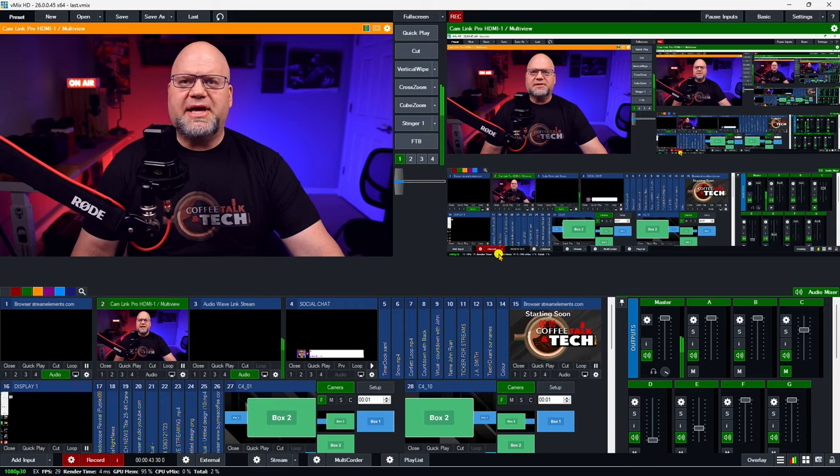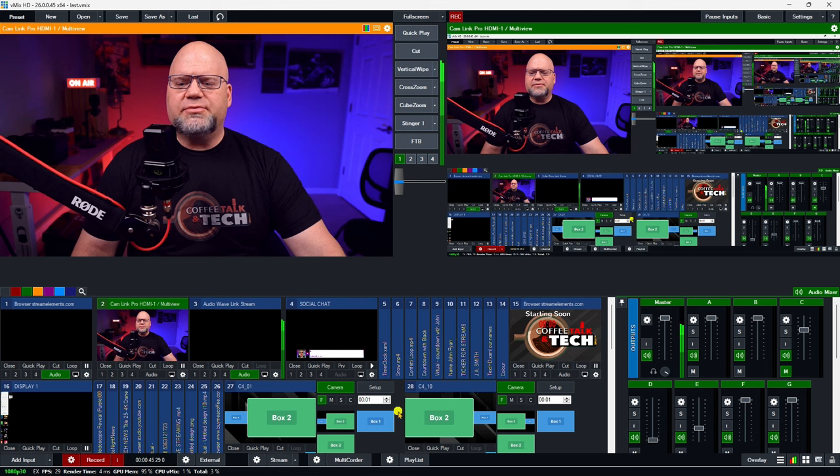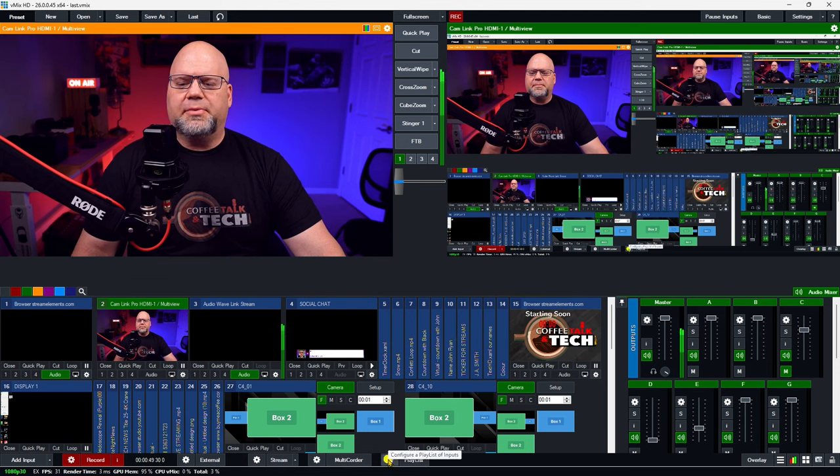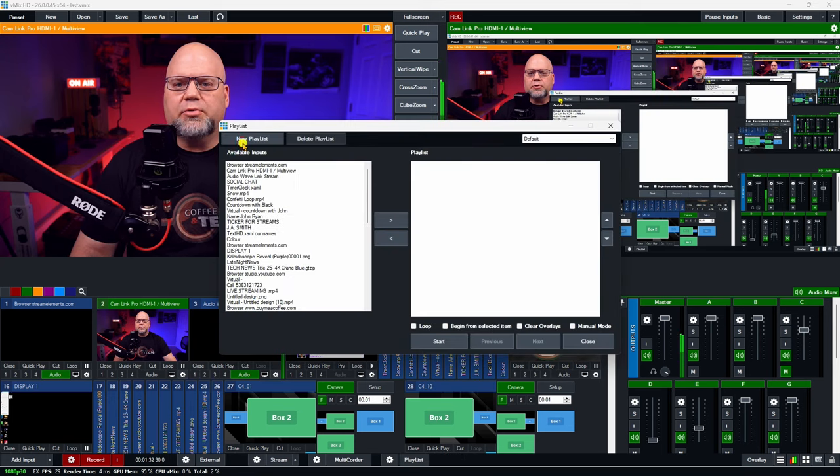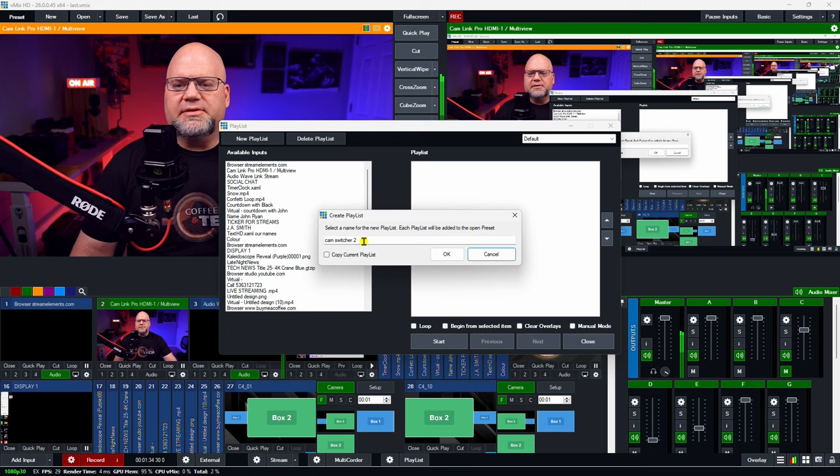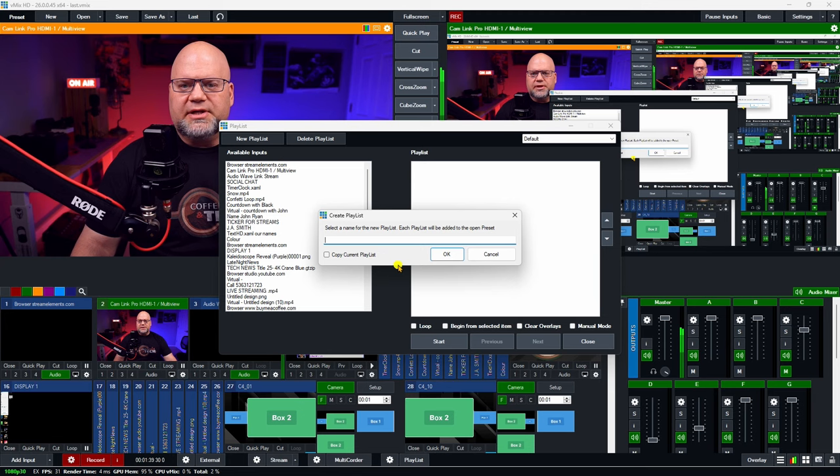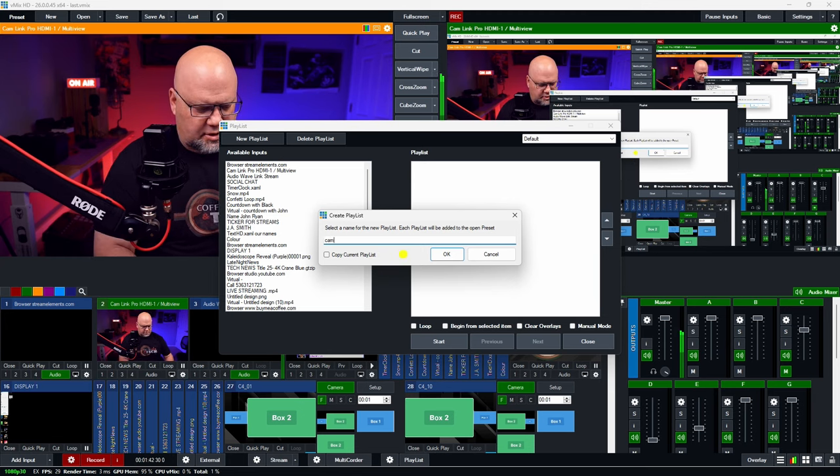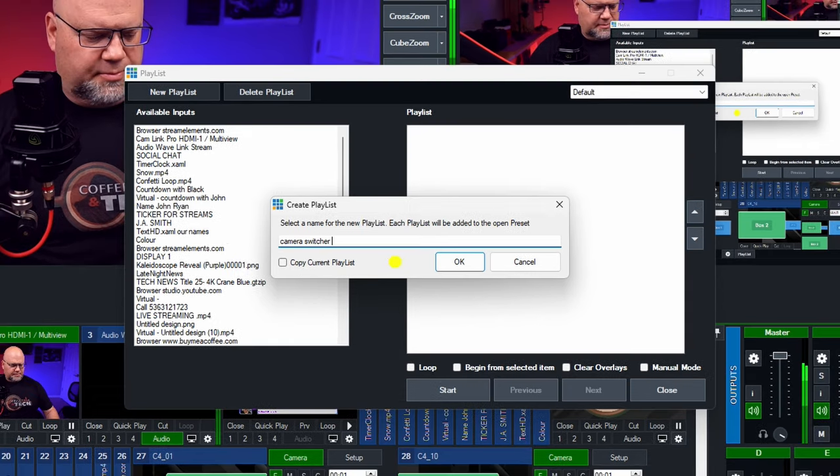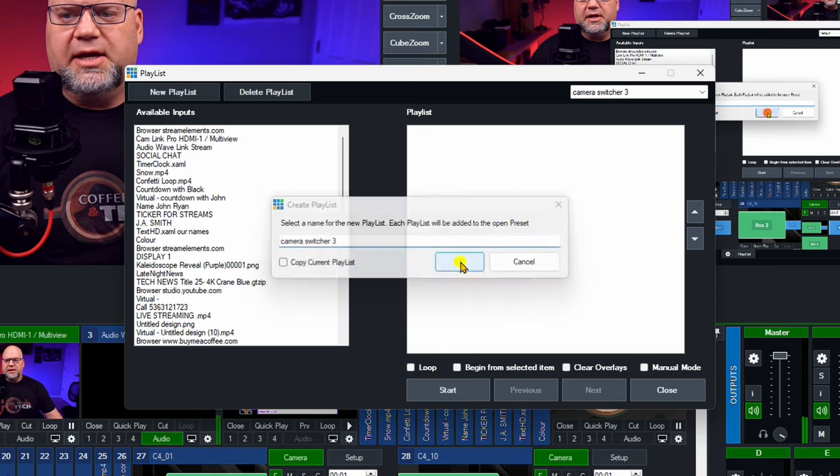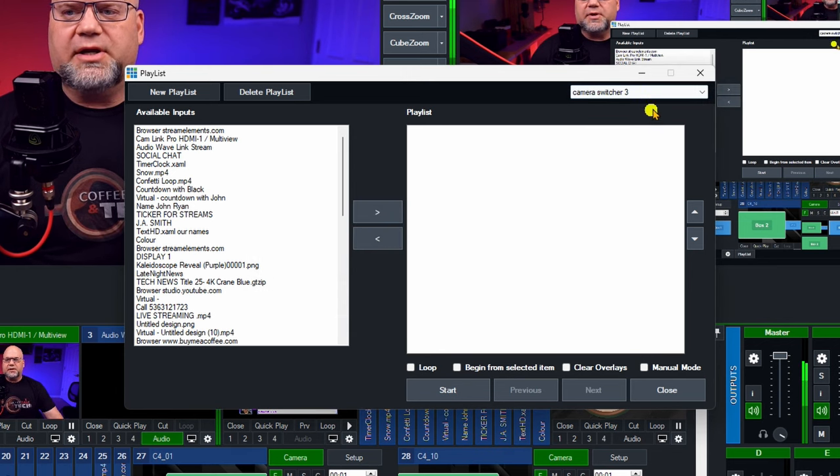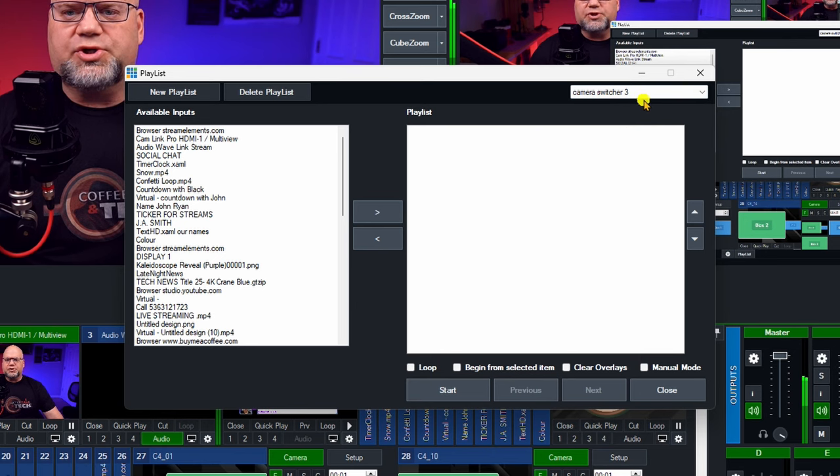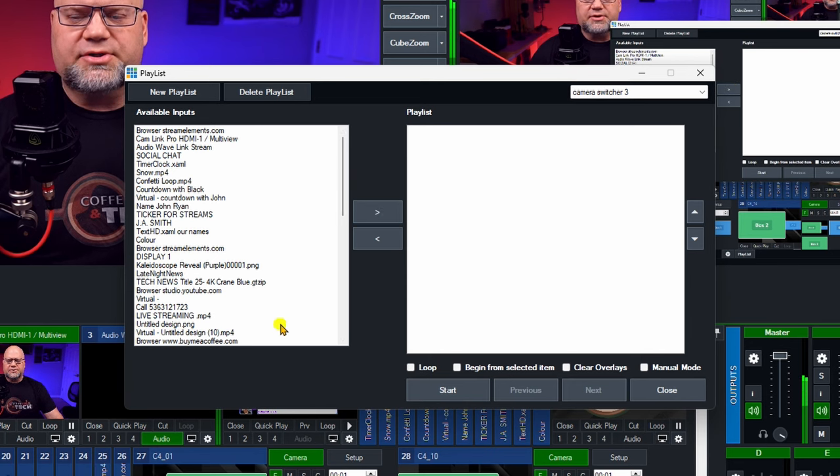So we're in vMix now and we're going to go right down to the bottom of vMix and go into the playlist gear. We're going to hit new playlist and then create a new playlist. Let's put in camera switcher. I'm going to put a little three because I have a few of them and we're going to hit OK. We can see up here on the right now it says camera switcher three and then you're going to pick your cameras.